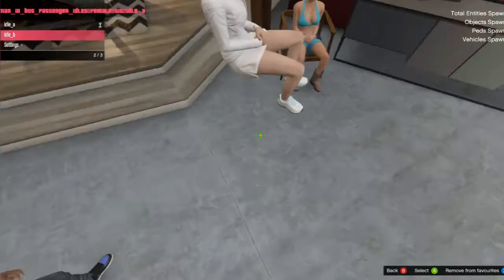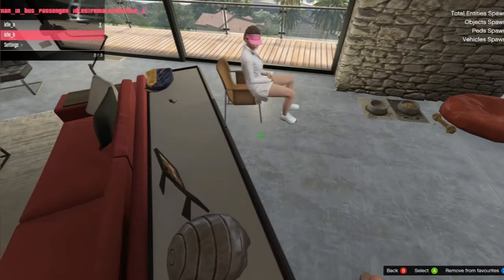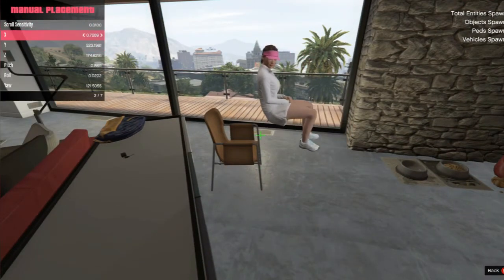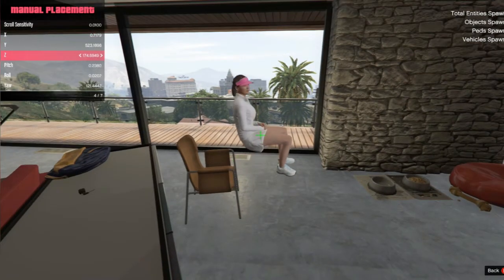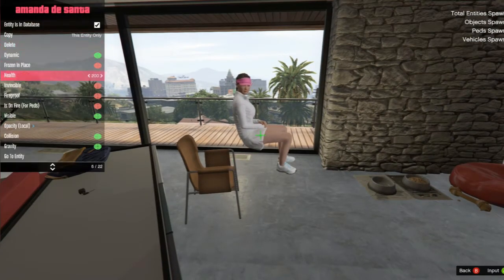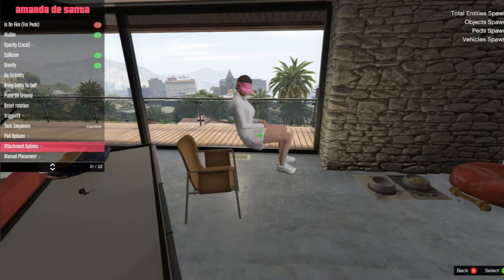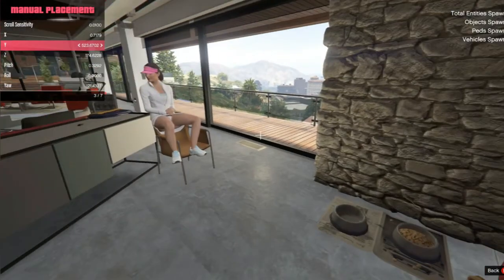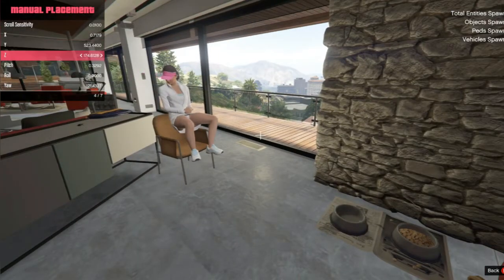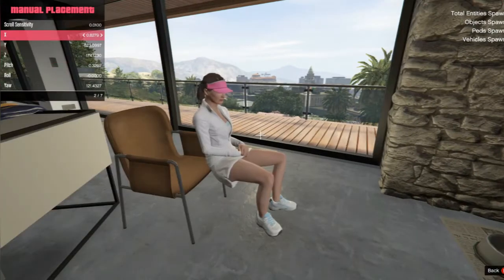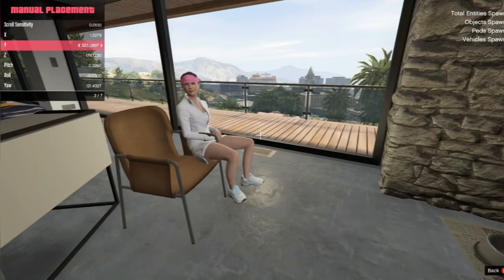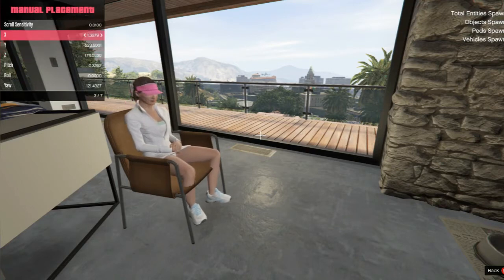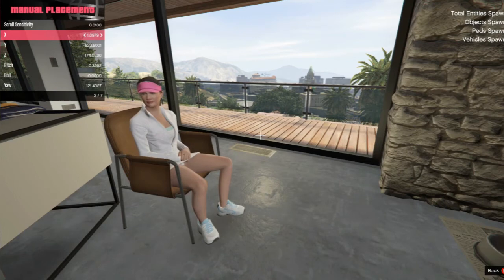So you guys, make sure you check that 'Frozen in Place' setting and it should stay where you want it — that's what I was trying to show y'all. When you're making videos and stuff, you want to properly adjust everything. You don't want nobody floating in the air, you know what I'm saying? That ain't gonna look good.